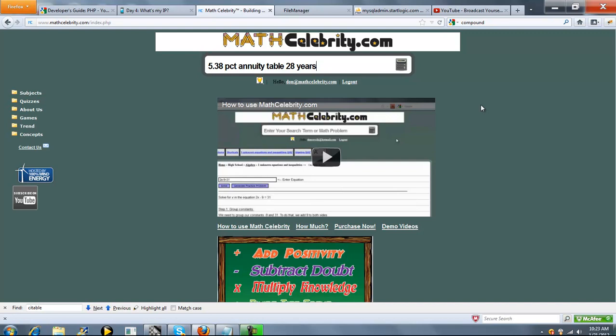And the nice thing is even if you don't specify that, it's on the calculator. So you could just rerun your calculation and change that. So let's say something like 6.5% interest table for 40 years. That's the calculator or return key.